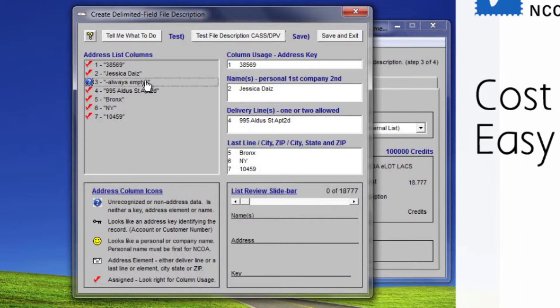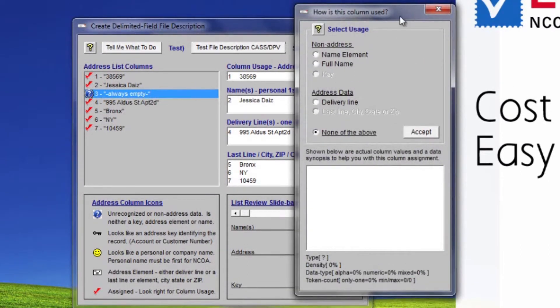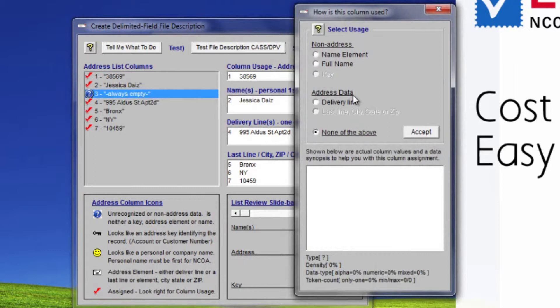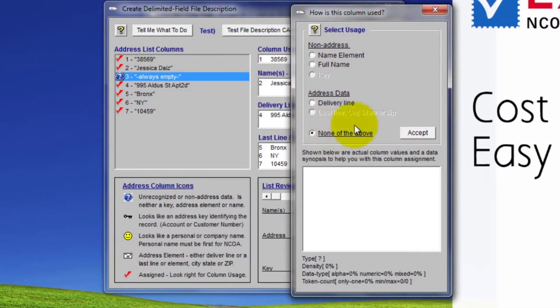A click on column 3 opens a child window titled How is this column used? This window will usually have the address type radio button selected for you based on typing fields while analyzing the entire file. Since there was no data, the radio button none of the above is on.